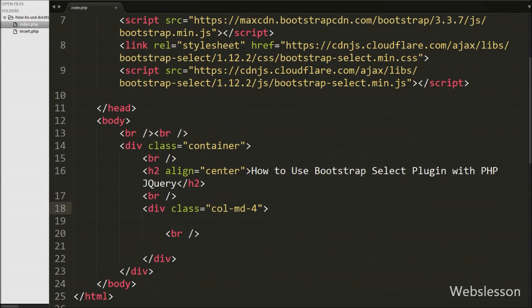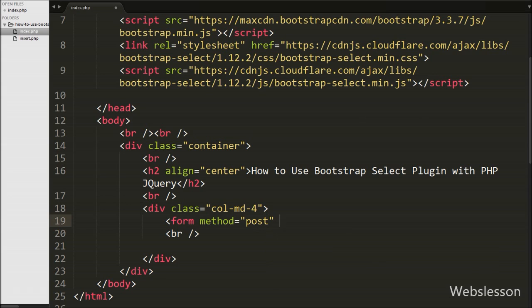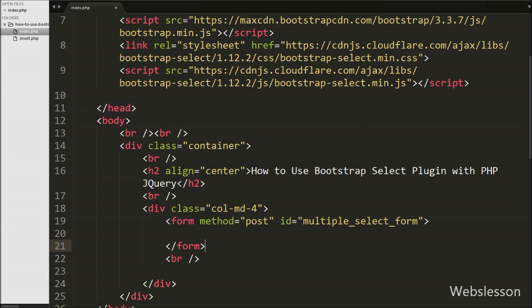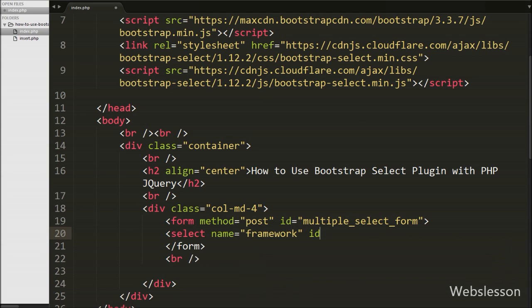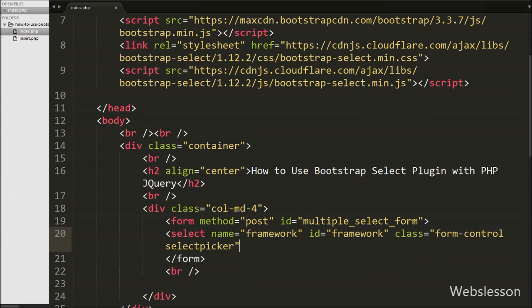Now we have moved to write HTML code to make one simple form. We have written the form tag with attribute method equal to POST and ID equal to 'multiple-select-form'. Under this form we want to define a select tag to select multiple items from a list, so we have written the select tag with attribute name equal to 'framework', ID equal to 'framework', class equal to 'selectpicker', and added the multiple attribute.